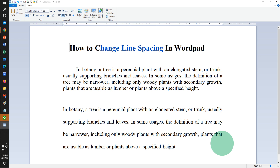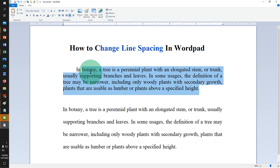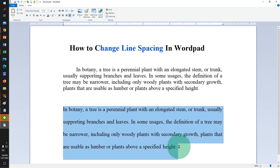In this video, you will see how to change line spacing in WordPad. As you can see here, the line spacing is very less. And I have increased the line spacing. It's very easy. Let's get started.